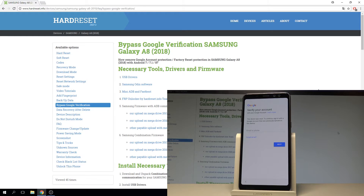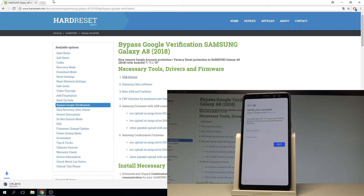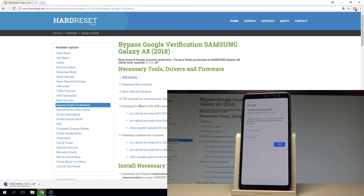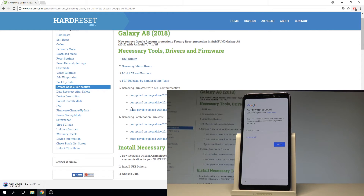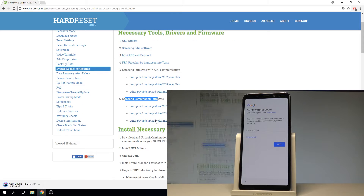At the very beginning, let's use the tutorial from hardreset.info. Here you need to download a couple of things: the USB drivers, the Samsung Odin software, the mini ADB and fastboot, the FRP unlocker by hardreset team, and the Samsung combination firmware.